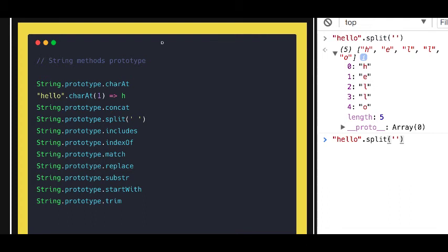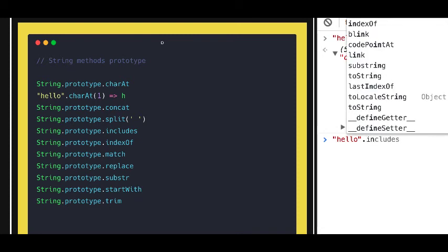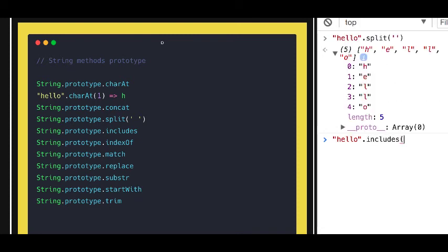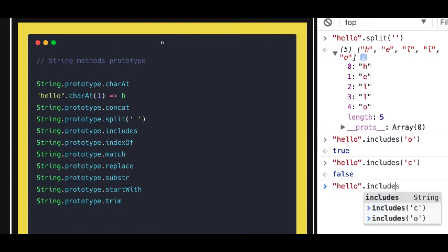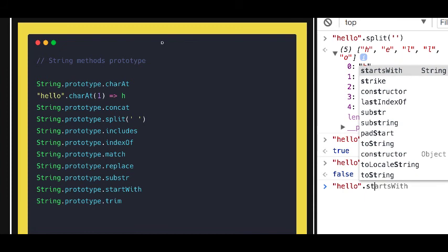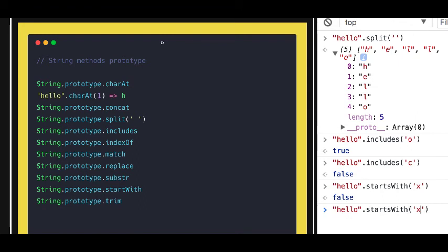includes - is this particular string including 'O'? That is true. It is not including 'C' which is false. Similarly startsWith - is the string starting with 'X'? No, right. But the string starting with 'H'? That is true.